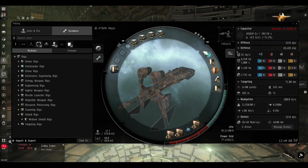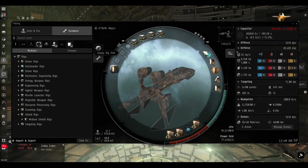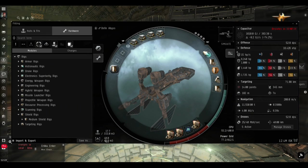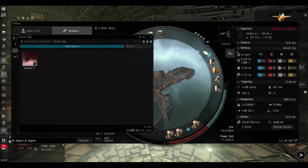For this run the only rig I've installed is the EM Shield Hardener, which basically gives us a 30 percent shield resistance on the EM front. We're going to be taking all kinds of damage on these sites regardless of the site-specific resistance modifiers.